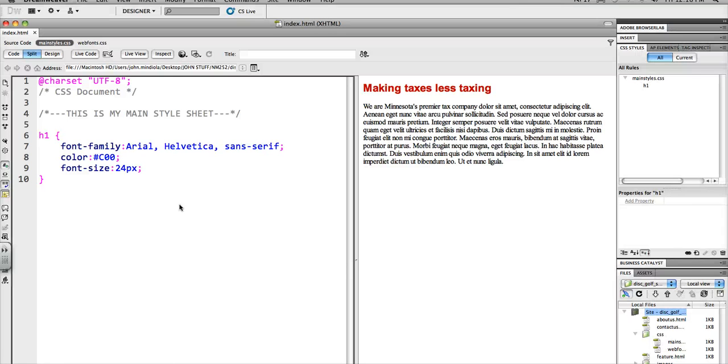Hello, this is the Instructor here, John Mandiola with another screencast. This one is going to be part of a series about using web fonts.